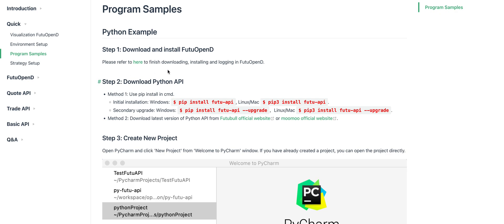Next, you need to install the Futu API. The command to install the Futu API is pip install futu-api.